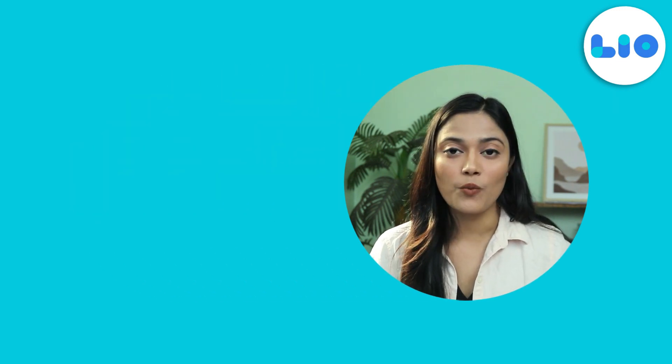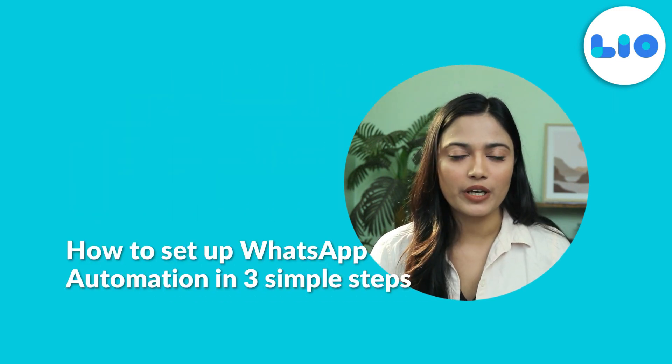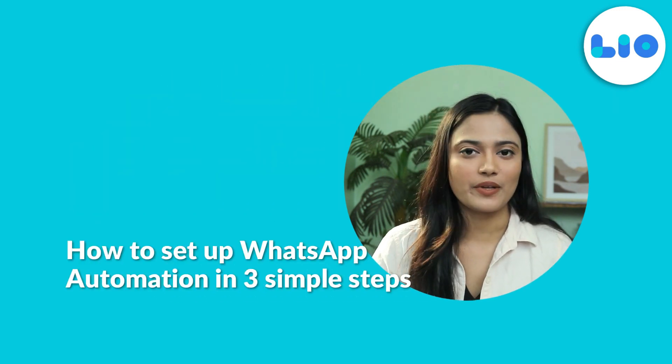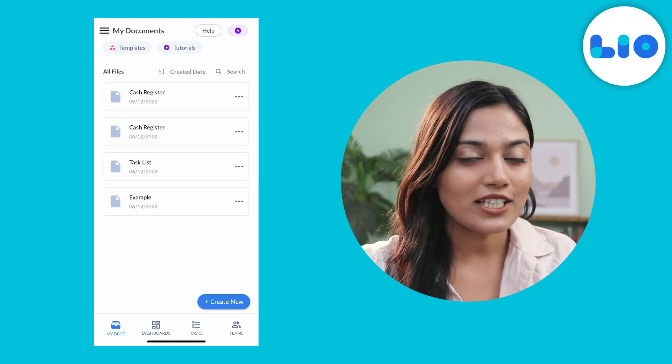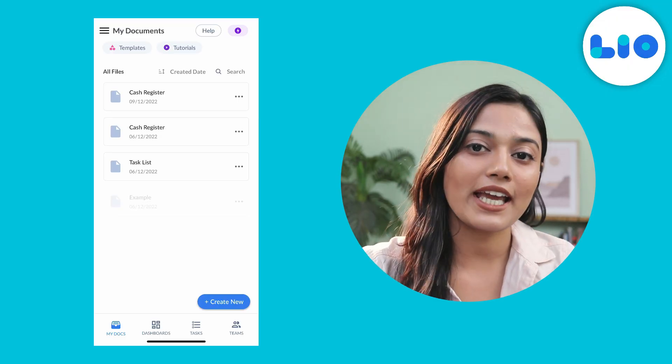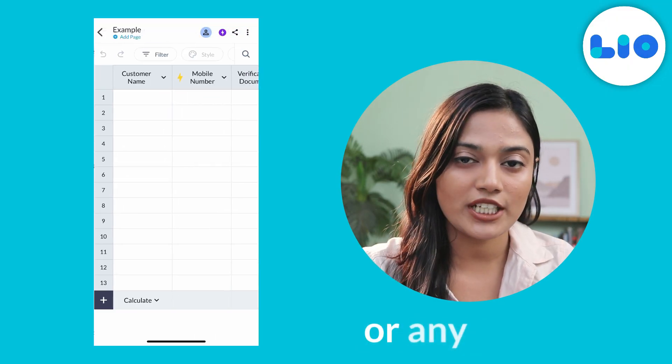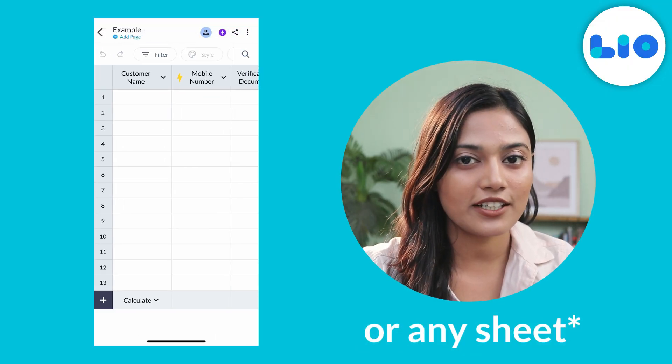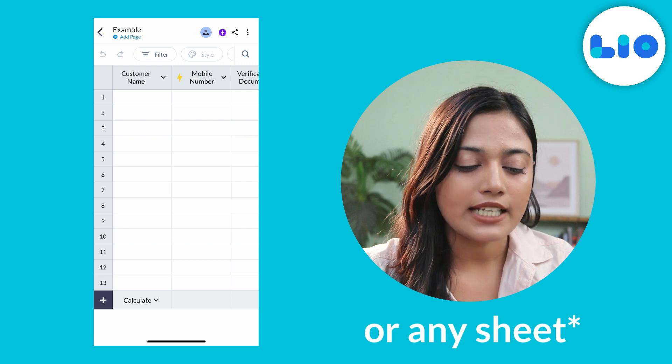Now let's see how to set up WhatsApp automation in three simple steps. For this example, we will go back to the example sheet that we had created earlier.